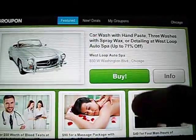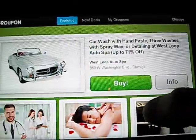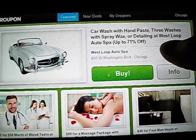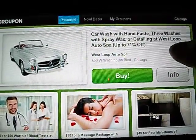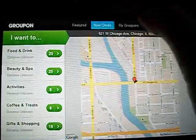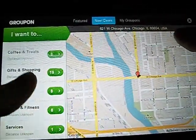And then it just gives you deals. So here's the future deal. It's a car wash, up to 71% off. And then there's deals around the city.